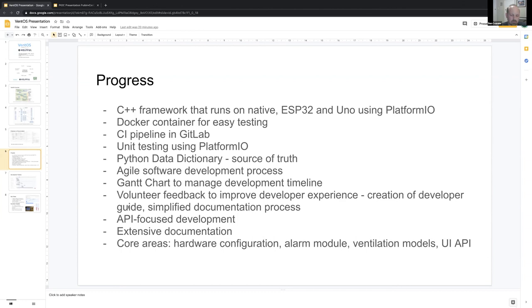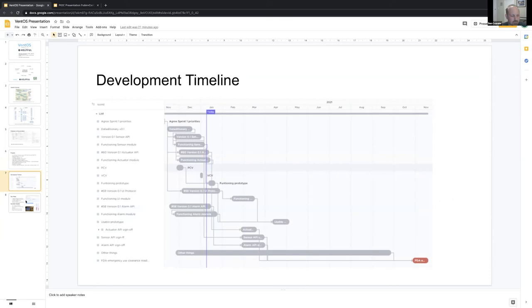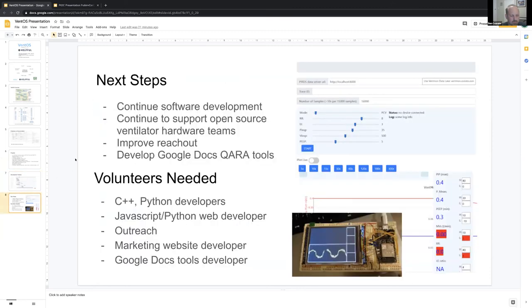Here's just our quick development timeline that we're working on. We're hoping to deliver a functional prototype probably in the next couple of months, which we're getting pretty close to. As part of this ecosystem, we're trying to leverage other tools, so you can see here VentDisplay that has been used.